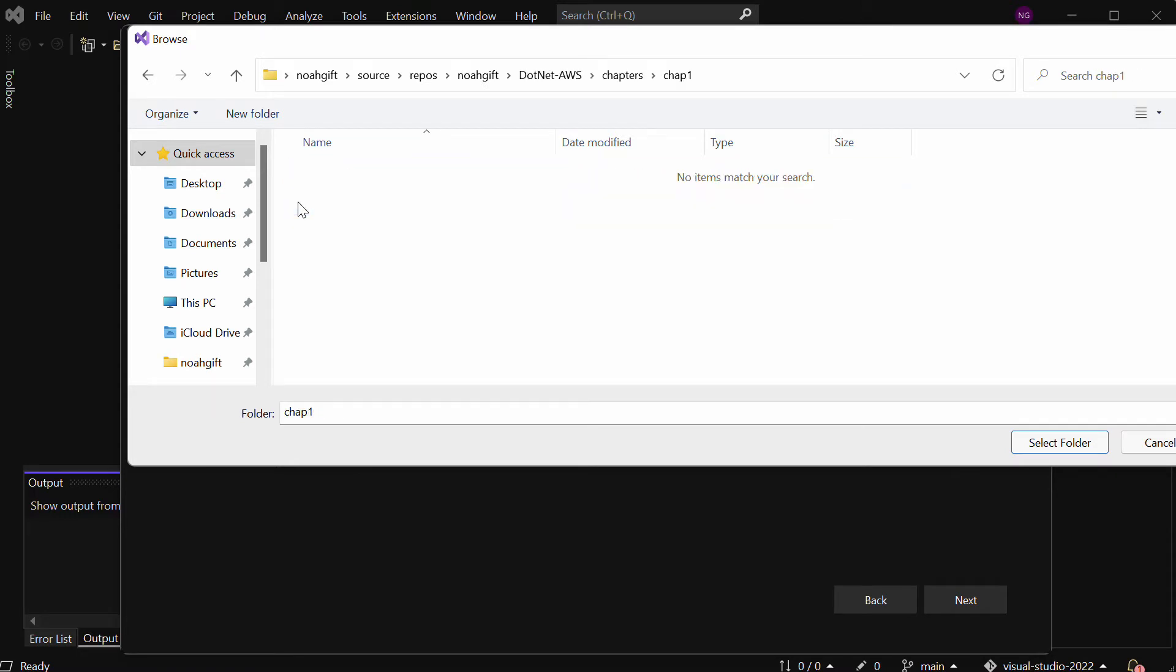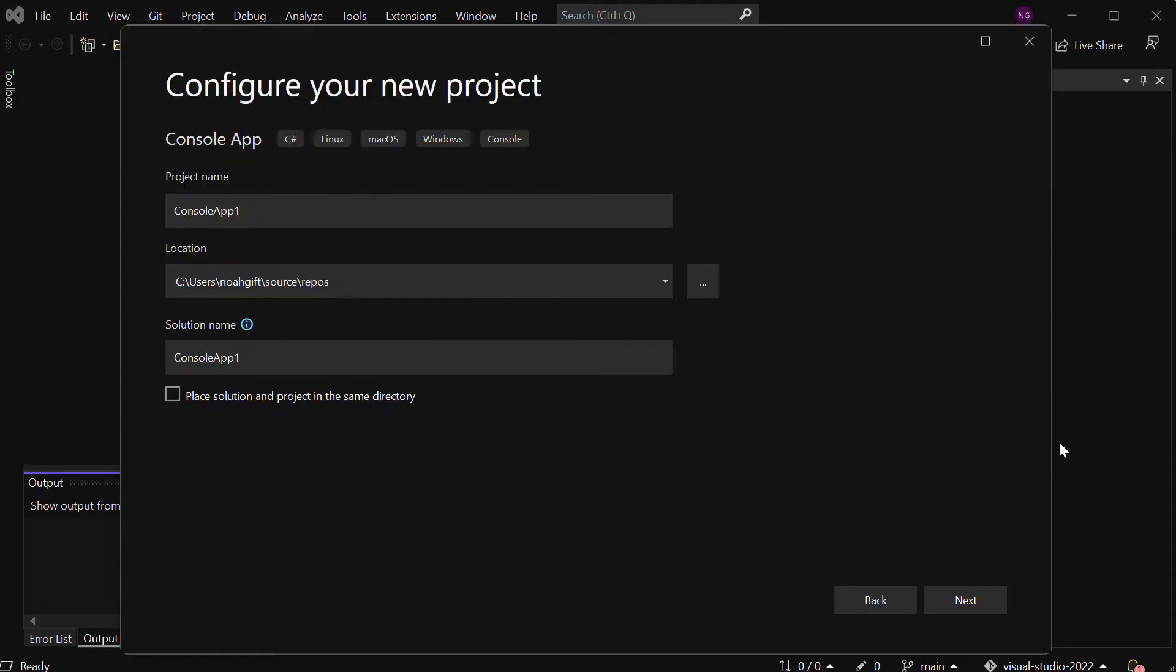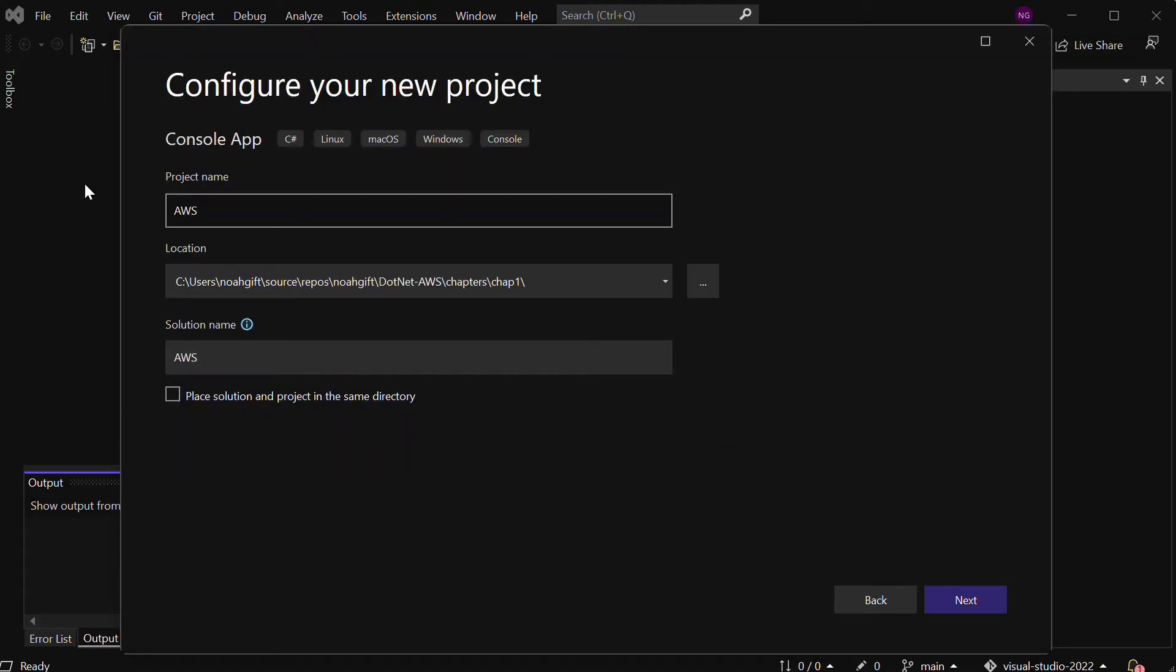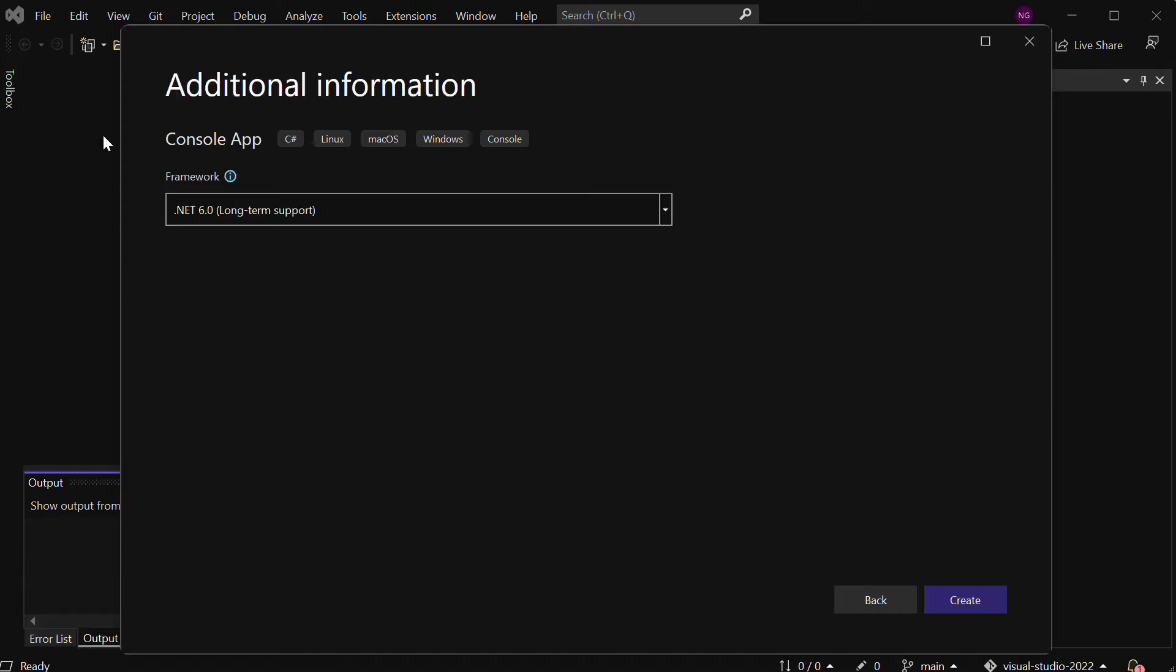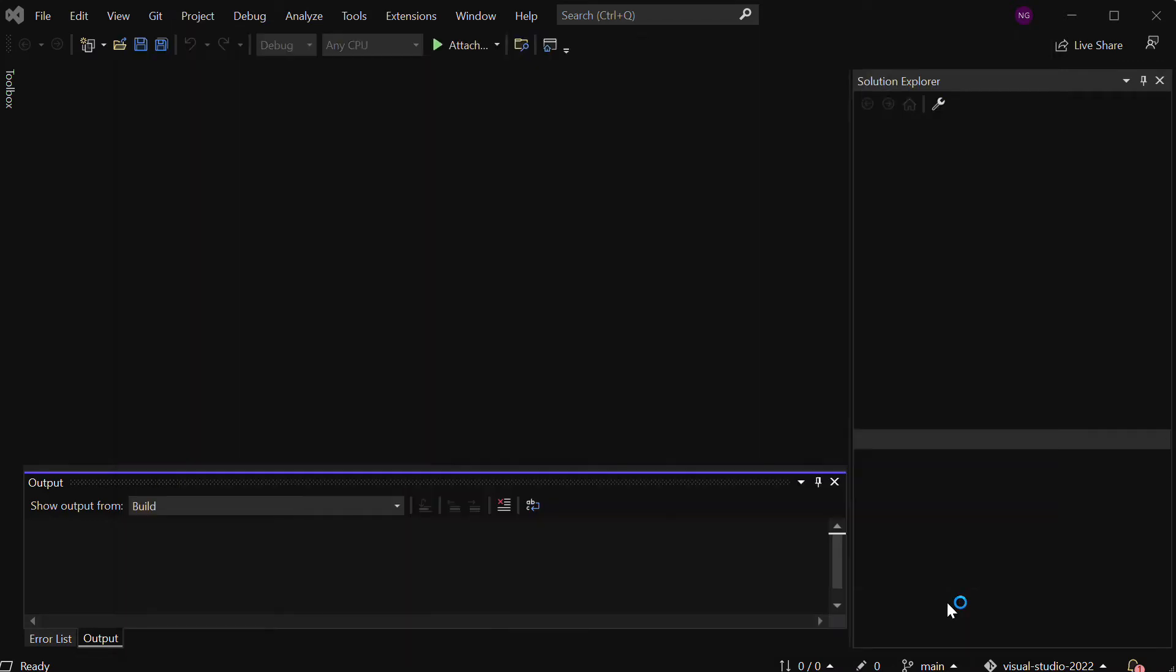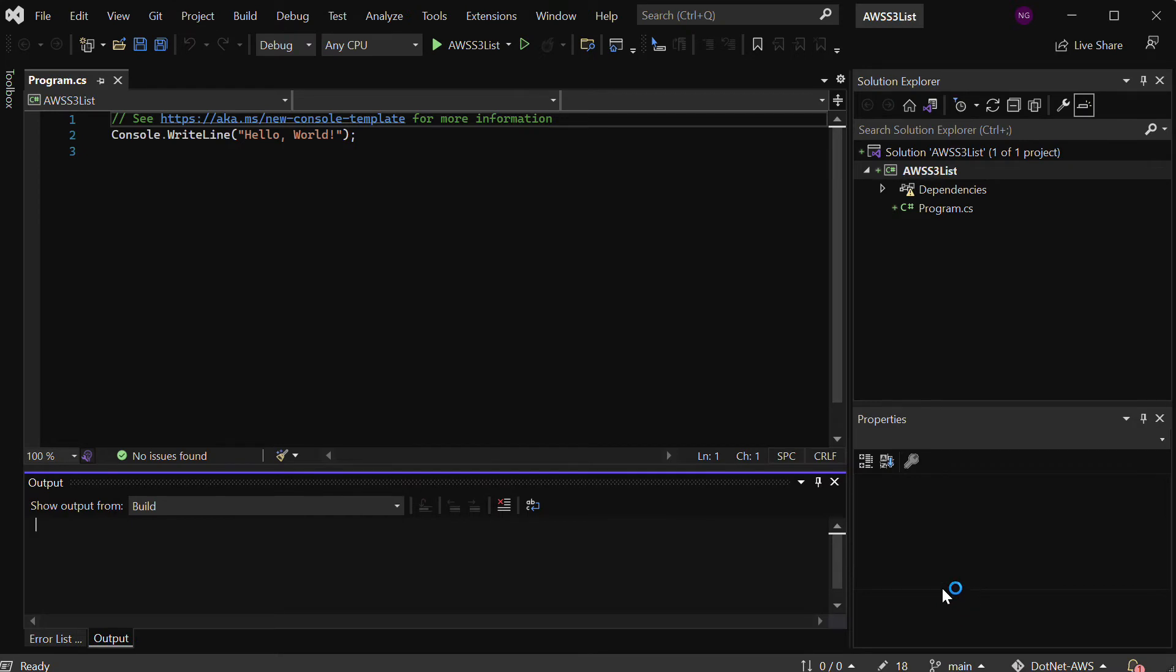I'm going to call this AWS S3 List, and I can go to Next here and make sure I'm targeting the .NET 6.0 framework. Now that I've got this, you can see this is a Hello World. Just to test it out, you can notice that it launches Hello World, works, but I'm going to need to do a little more than that.